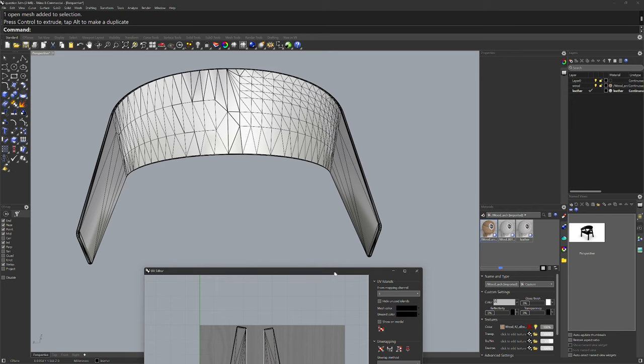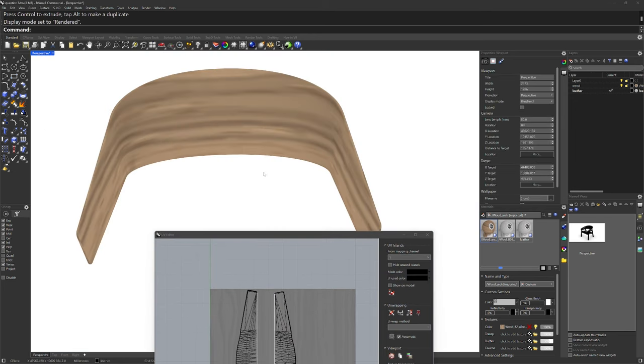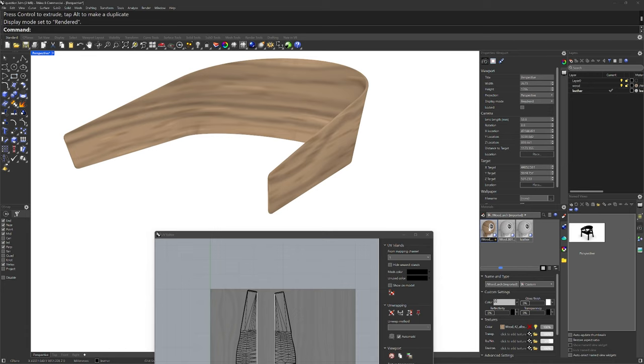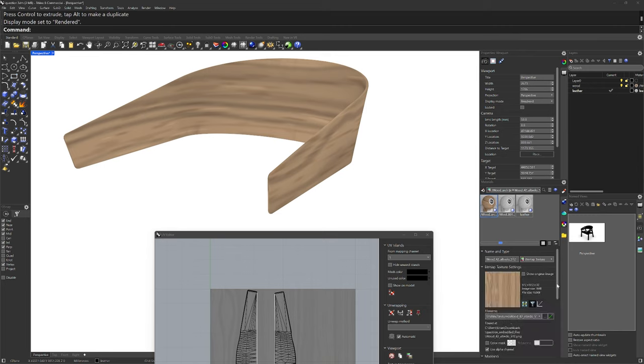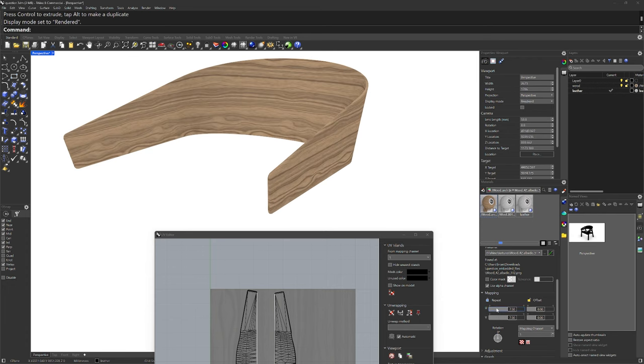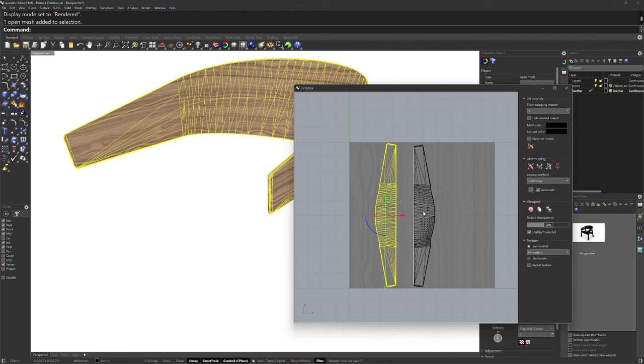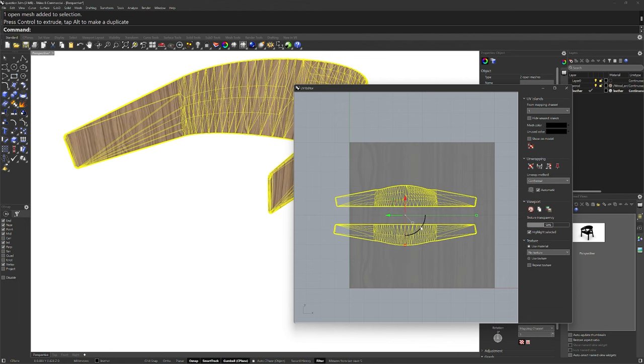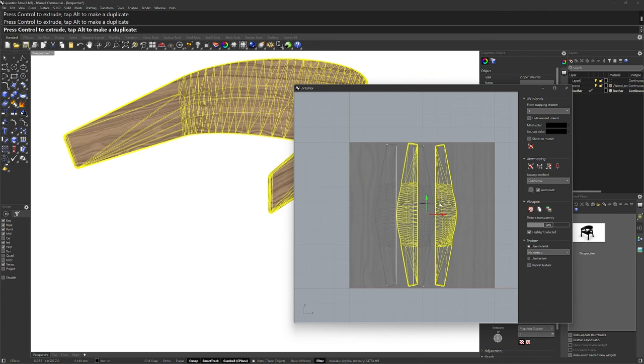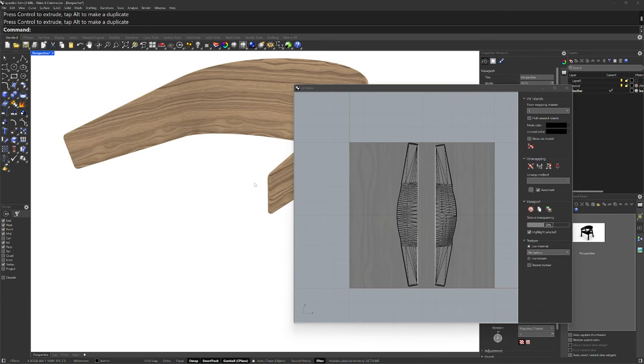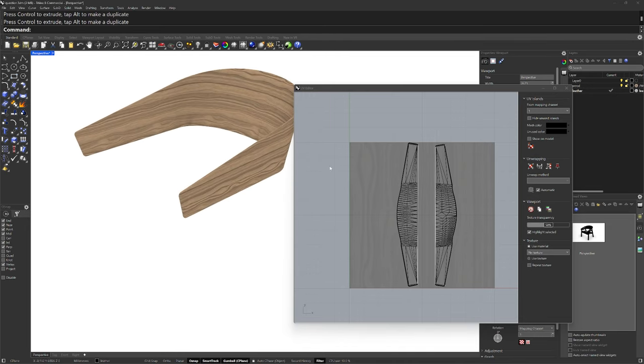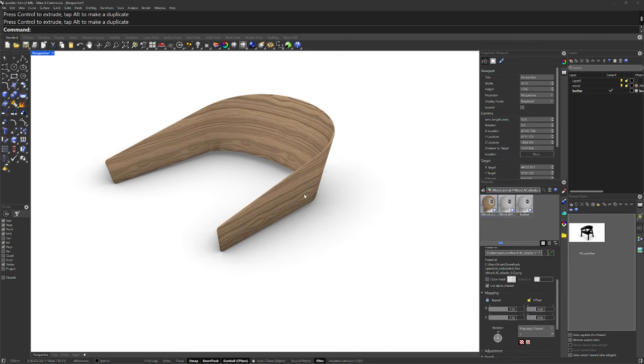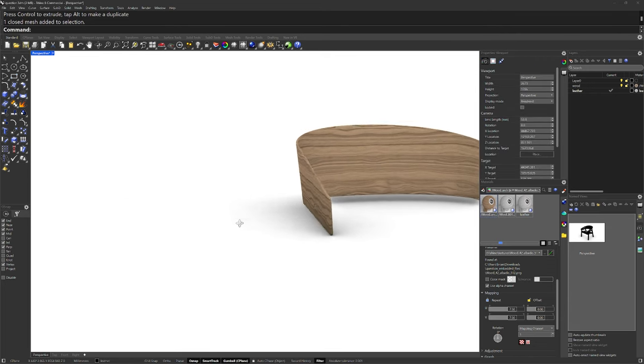We can use the rendered mode at this point and then go into the texture itself and change the repeat value. So maybe something like seven by seven, there we go. And we could take these and if you wanted to, you could see what it's going to look like that way. But I think the long grain should be that way for this. And we can close the UV editor window there.